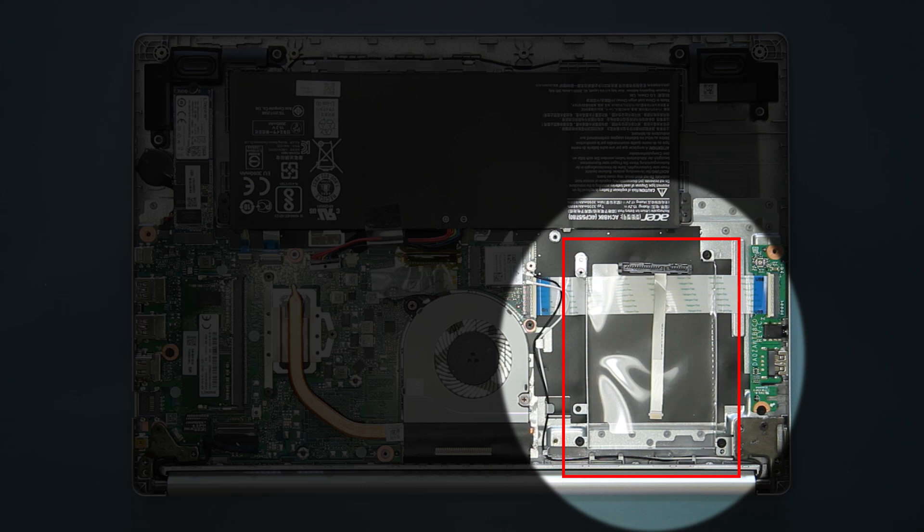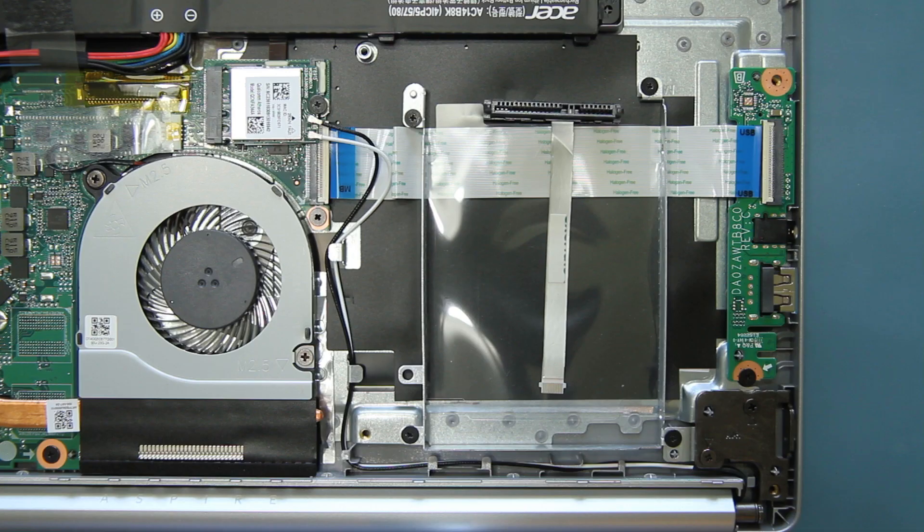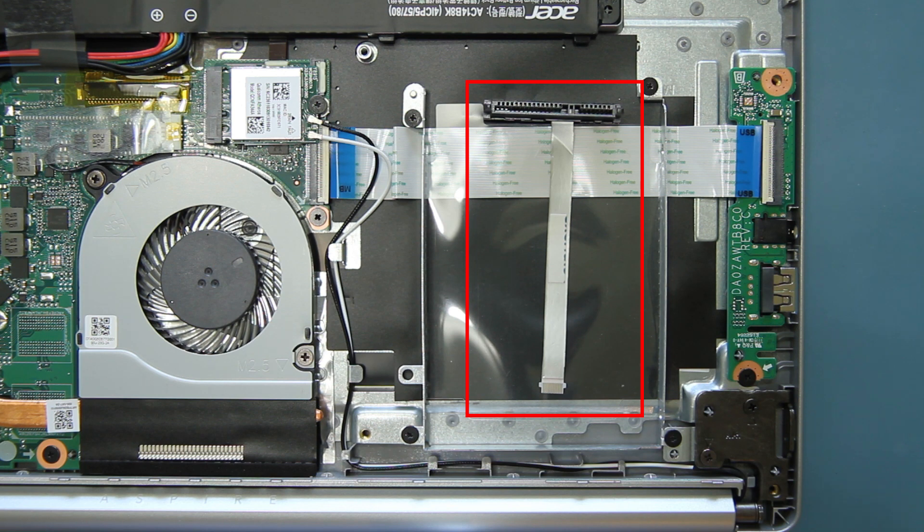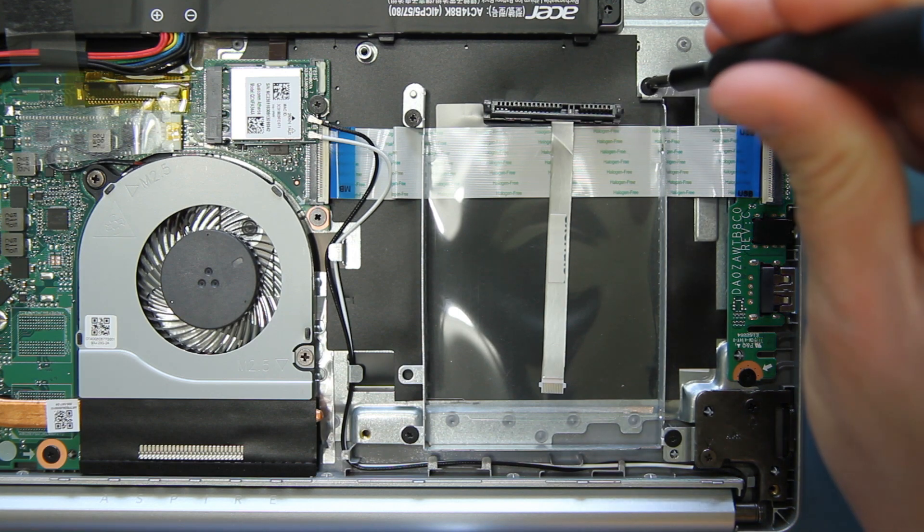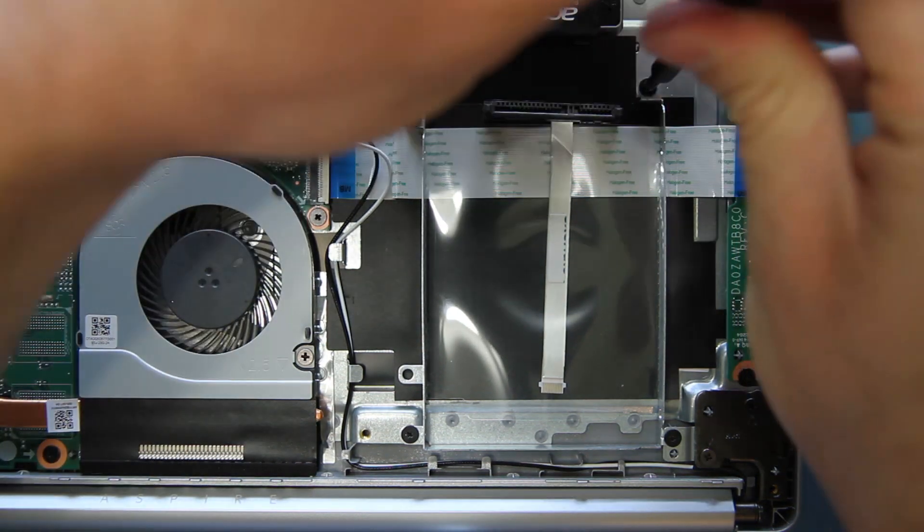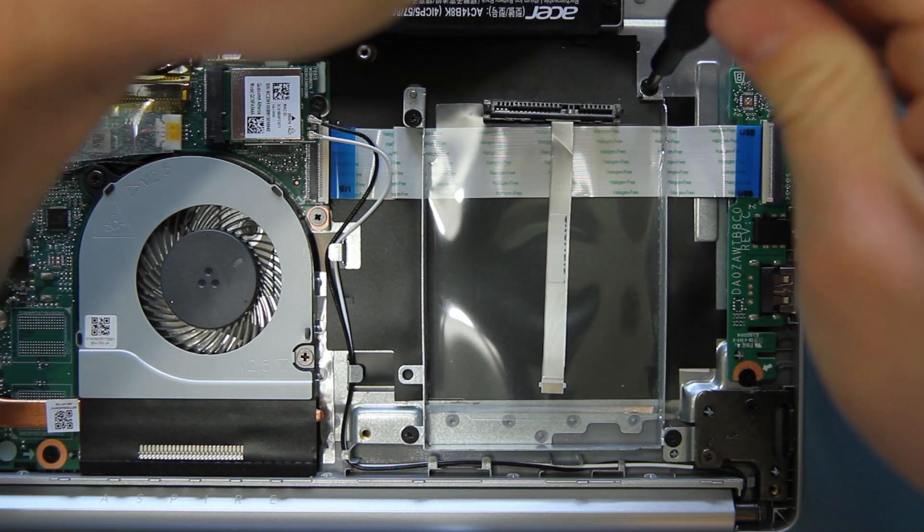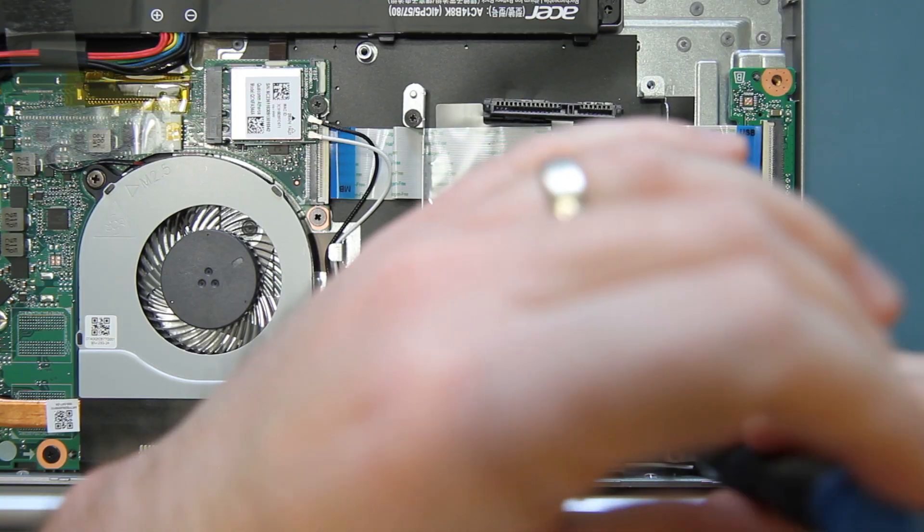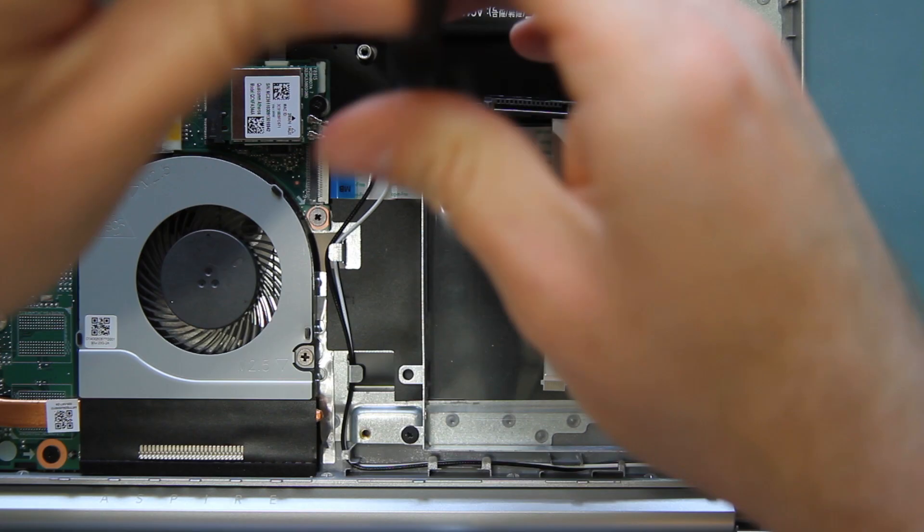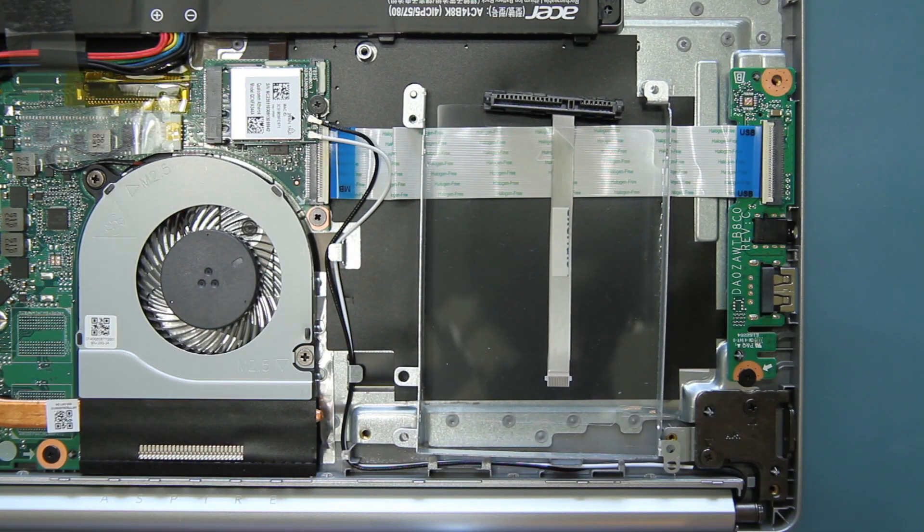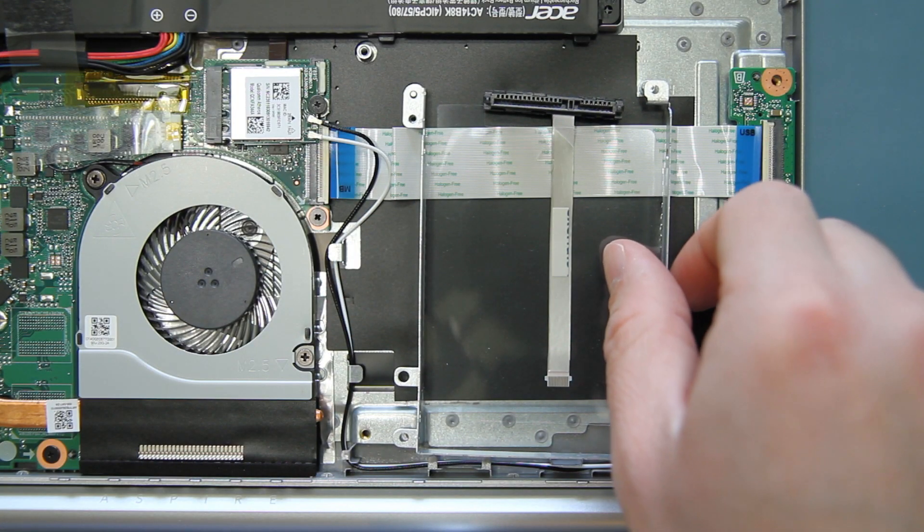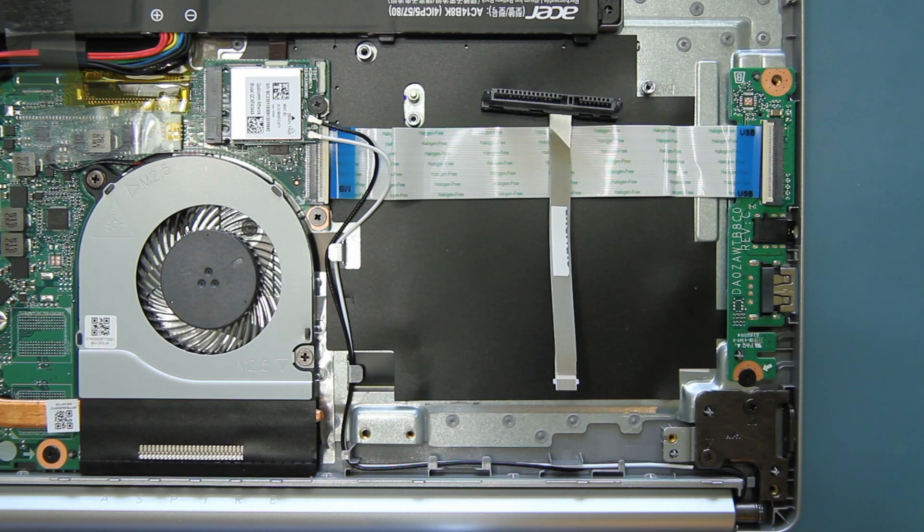You should now see the hard drive mounting bracket in the lower right part of the system, along with a separate connector and attached cable. There are four screws holding the mounting bracket in place. Remove each screw and set them aside. Remove the mounting bracket and connector.